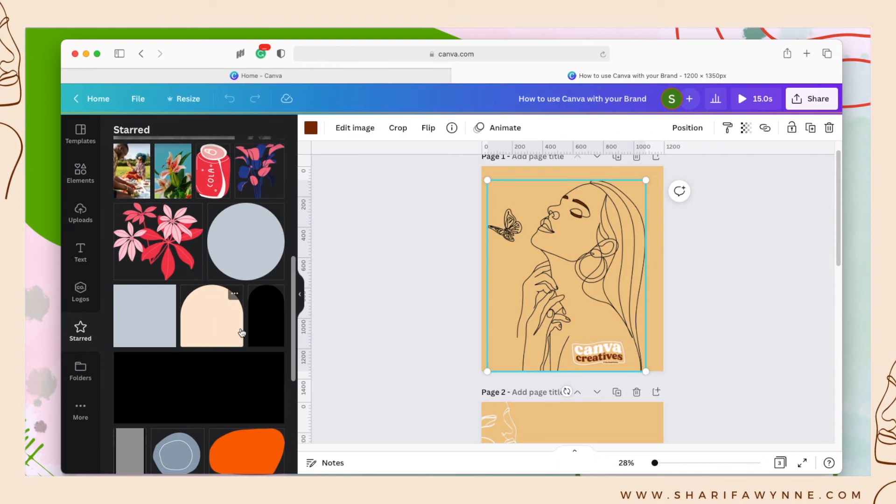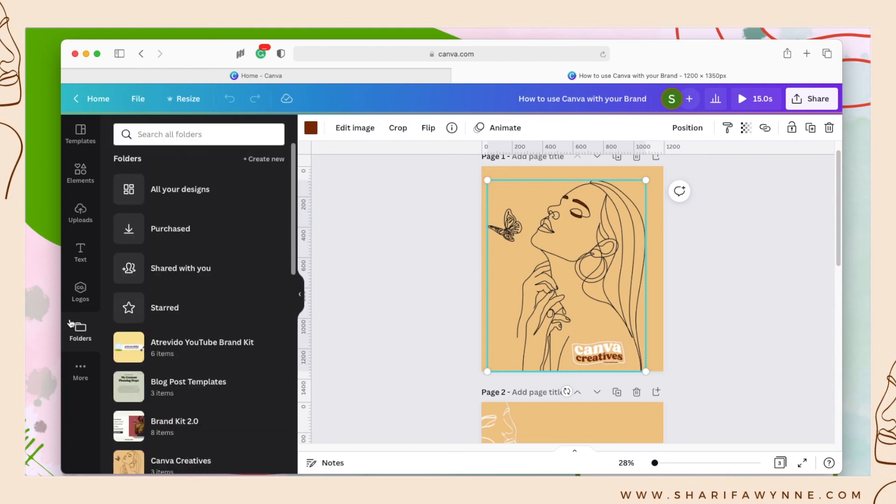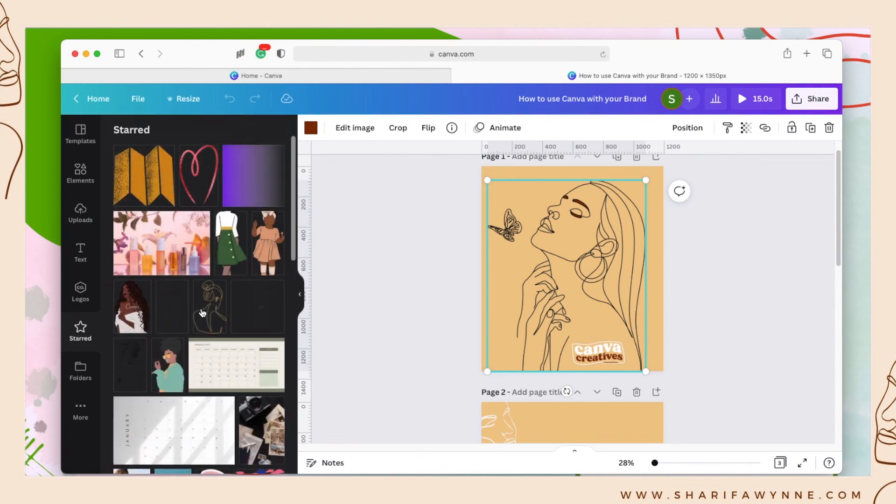Now if you don't see this on your sidebar, for example if I click X it's no longer there, you'll just go to the folders tab, select starred and it is in your sidebar.